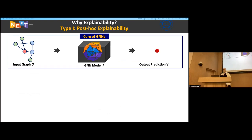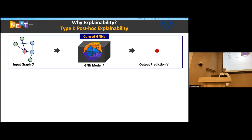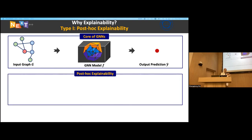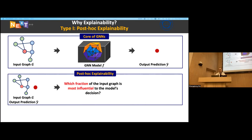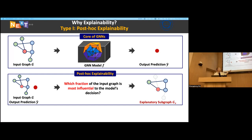In the literature there are two research directions on explainability. The first is post-hoc explainability, and the second is intrinsic interpretability. For post-hoc explainability: given an input graph and an already-computed prediction y-hat, we try to figure out which parts of the input graph are most influential to the predictions — that is, which subgraph determines the predictions. We call this the explanatory subgraph GX.